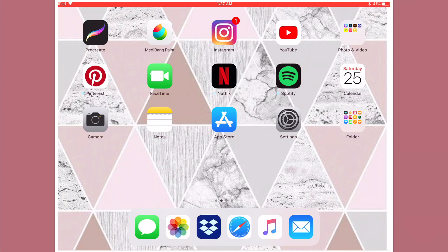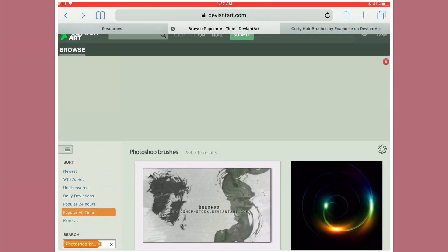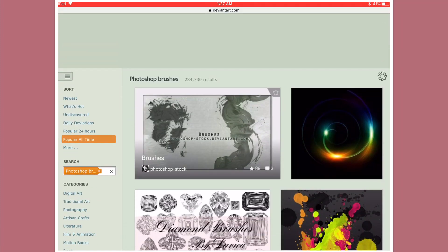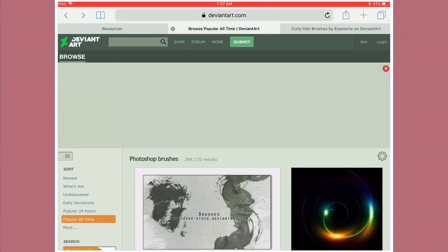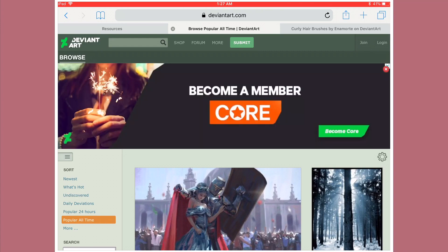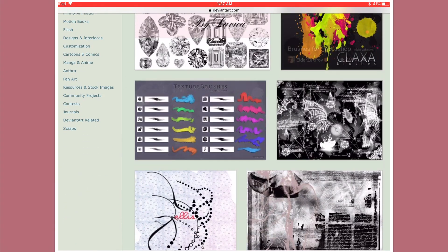So the first thing you want to do is go to your Safari, your web browser. Type in Google like 'free Photoshop brushes.' You could also go to deviantart.com. In the search bar you could just literally type 'Photoshop brushes' and stuff like that. You could just scroll and see which ones you would like.